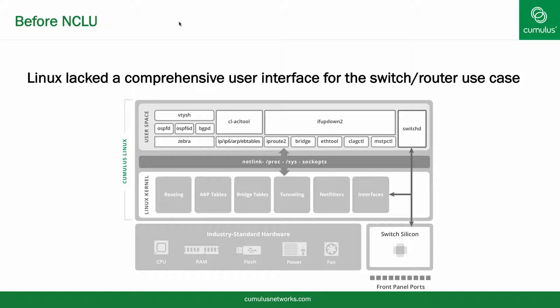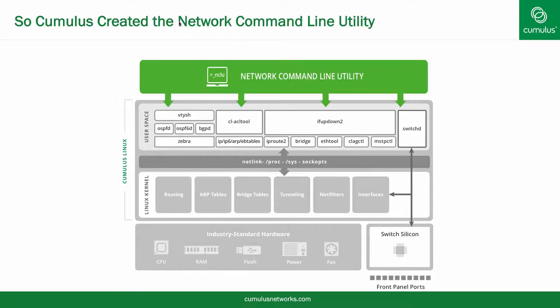Cumulus Networks, however, has wrapped all of this up to make it quick and easy. We have developed the Network Command Line Utility, or NCLU, that provides a unifying command line user interface that leverages these underlying tools.